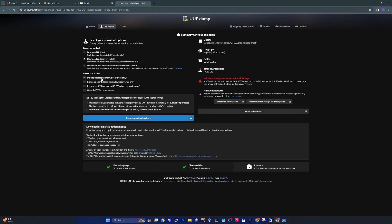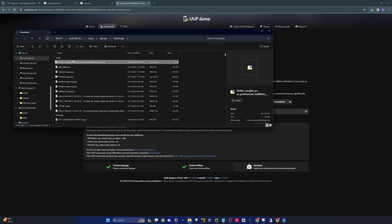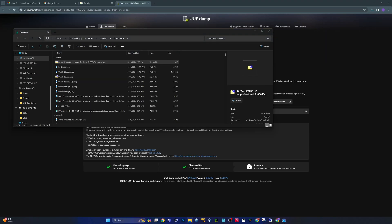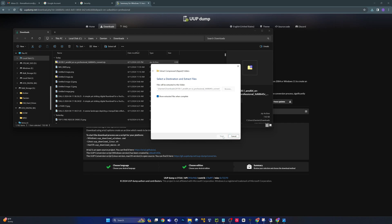I just need the Windows Pro version, so I'm going to hit next. You can choose to download and convert it to an ISO file. There are some other options here — read them and check them as your use case fits. Once you've got all your options selected, go ahead and click on Create Download Package.